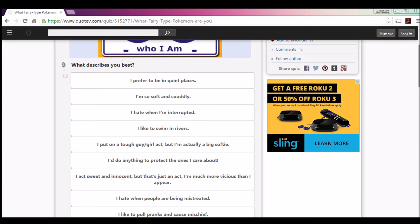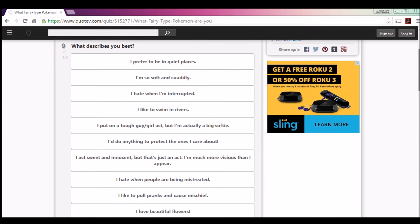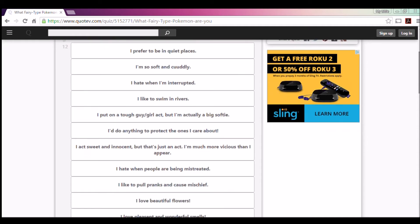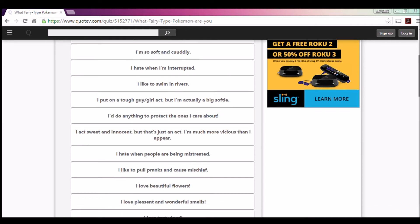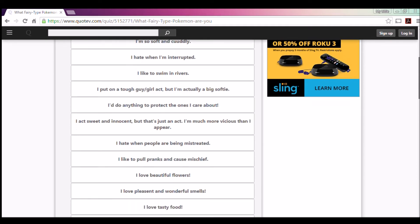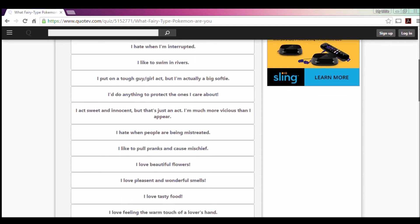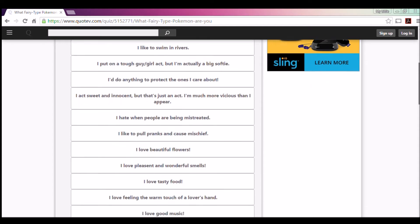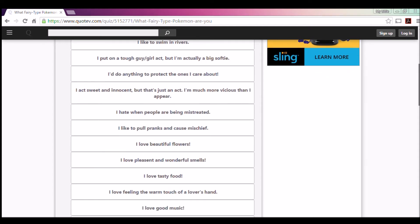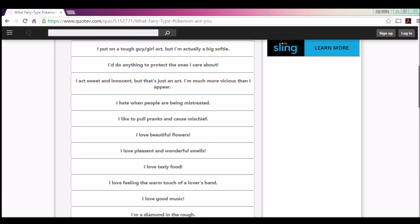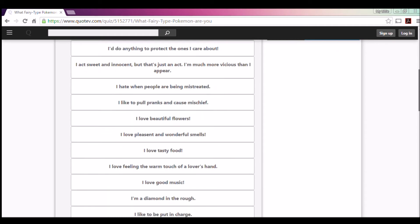What describes you best? I prefer to be in quiet places. I used to be one of those people that didn't care about spell check, and then as I grew up I became a grammar Nazi. I hate when I'm interrupted. I like to swim in rivers, I can't say so that's out of the way. I put on a tough guy and girl act, but I'm actually a big softie. I'm not so tough, but I define myself by doing things I care about. Yes, but not so much. I actually don't mention it, but it's just an act. I'm more vicious than I look.